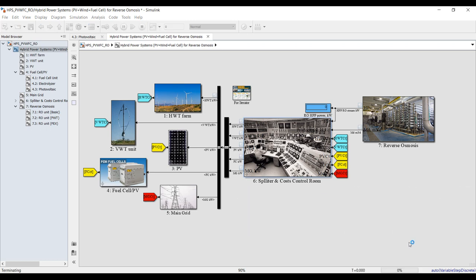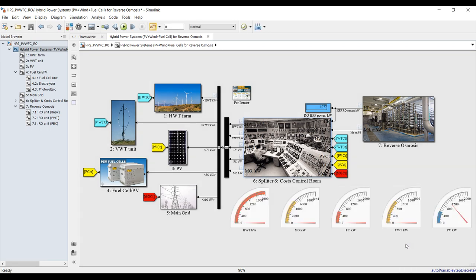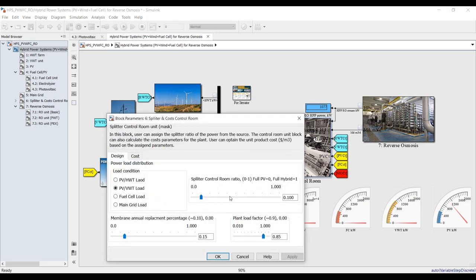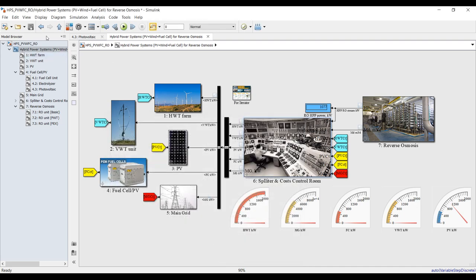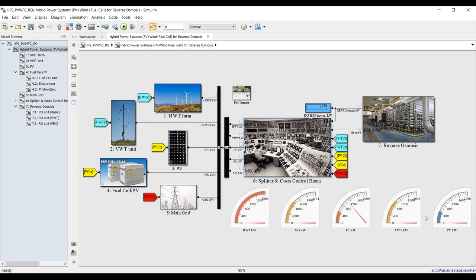This is for fully photovoltaic — there's no load on the vertical turbine if I set zero for splitting in the control room. For fuel cell, this is full load on fuel cell. Hit apply — the full load is now on your fuel cell.